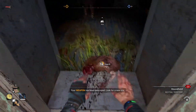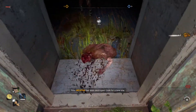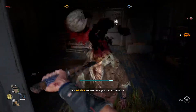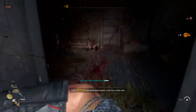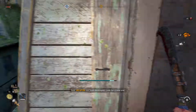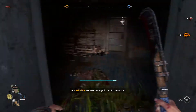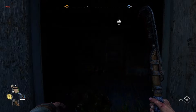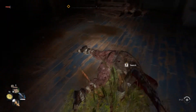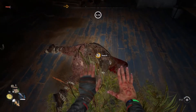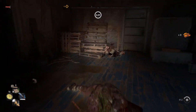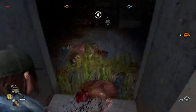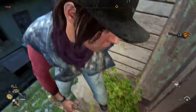Dying Light 2 is out and I hope you are having fun in the game. It is absolutely amazing, but if you want to unlock your FPS, you might be stuck, because the game does not have a flat out option saying unlock framerate. It's a bit tricky, but you can get there.